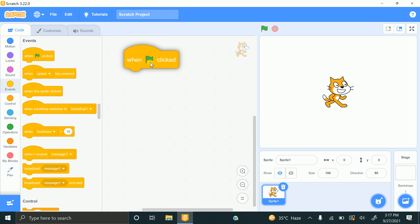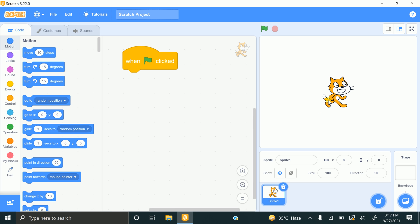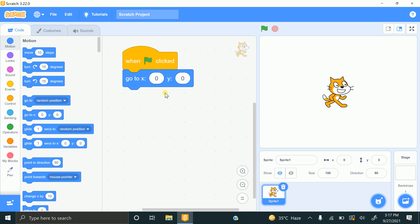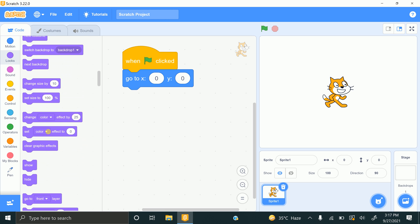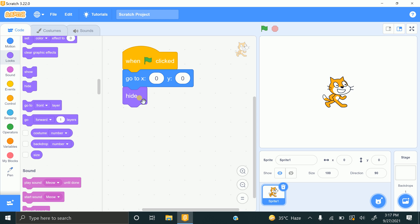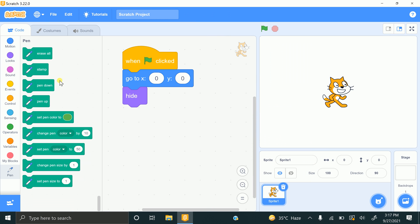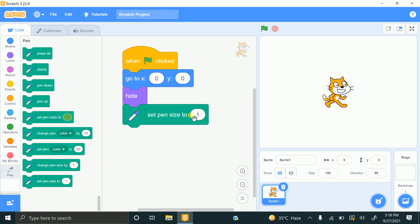First, click on Events and drag the 'when flag clicked' block. We need to draw in the middle of the stage, so I'll drag 'go to x:0 y:0'. Now I need to hide the sprite, so click on Looks and drag the hide block. To set the pen size, click the Add Extension button, select the Pen extension so pen blocks appear, then drag the pen size block and set it to 5.